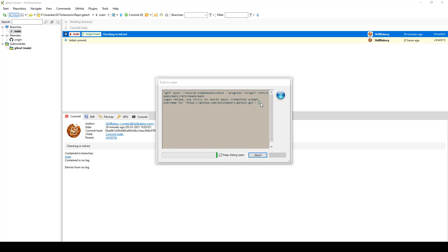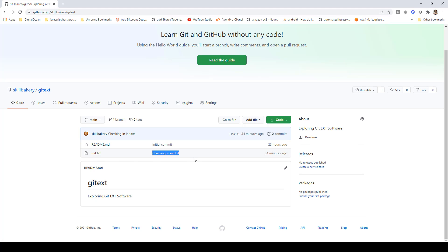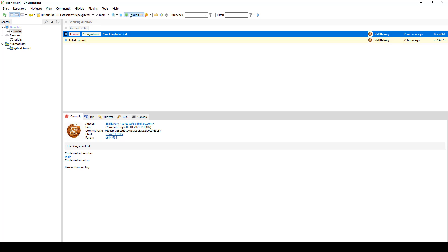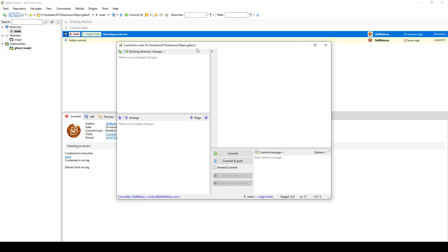If I show you over here, you can see that in my repository this file init.txt is available. So what we are basically doing is: first of all, we are staging changes. When we say commit, it brings up a window where you see all the files that you have worked on, and then you select those files and stage them to start the commit process.